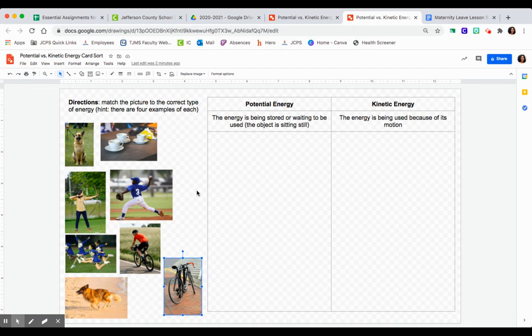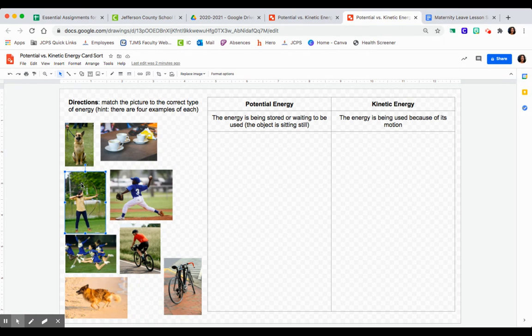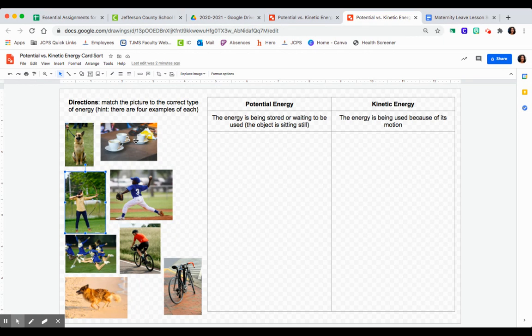What I suggest is, if you're not sure where one goes, wait until you have all the rest of them and then put that one last. So let's say you don't know where this bow and arrow picture goes - I would place all the other ones first and then place that one, because there are four of each type. That way you can use process of elimination.